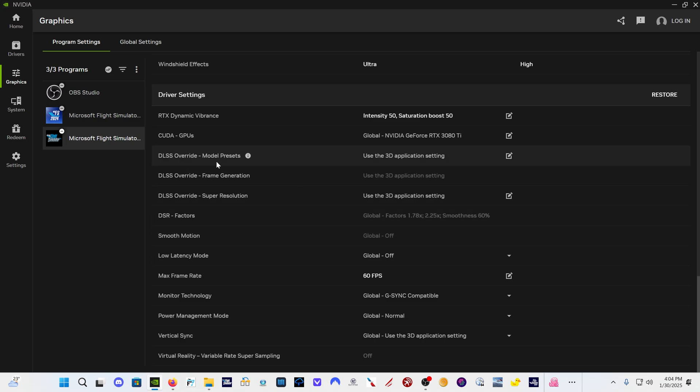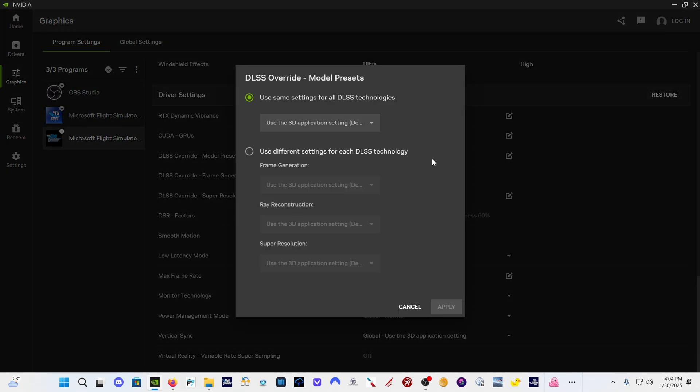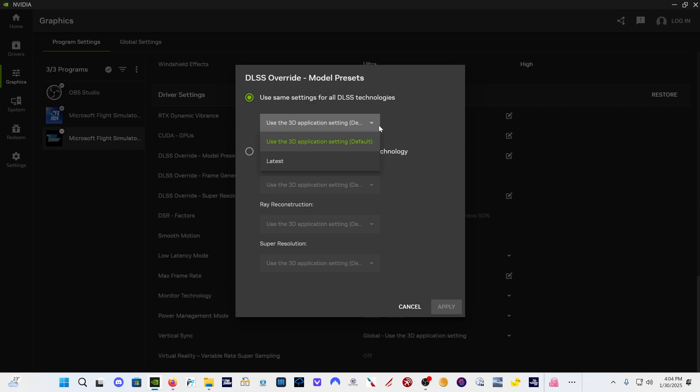We've got DLSS override model presets. Now what the model presets are, are the preset J, which is the most recent one that we were using, preset A, preset F, these different presets that we have for the various DLSS technologies. So you can do one of two things. You can click on latest right here.